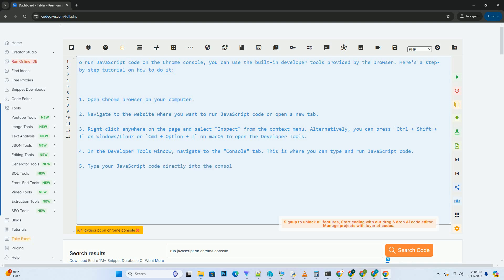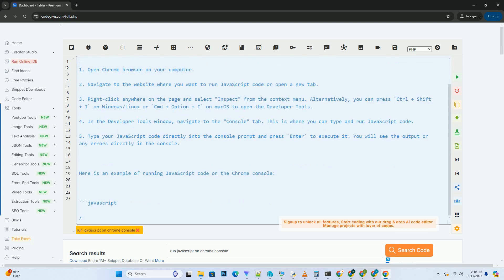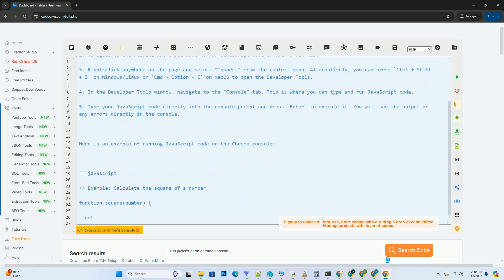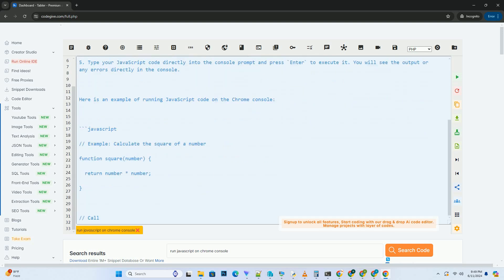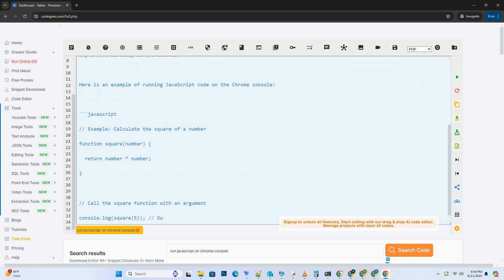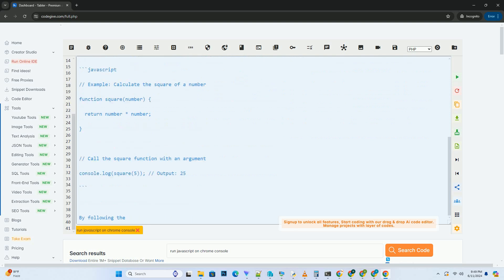1. Open Chrome browser on your computer. 2. Navigate to the website where you want to run JavaScript code or open a new tab. 3. Right-click anywhere on the page and select Inspect from the context menu.